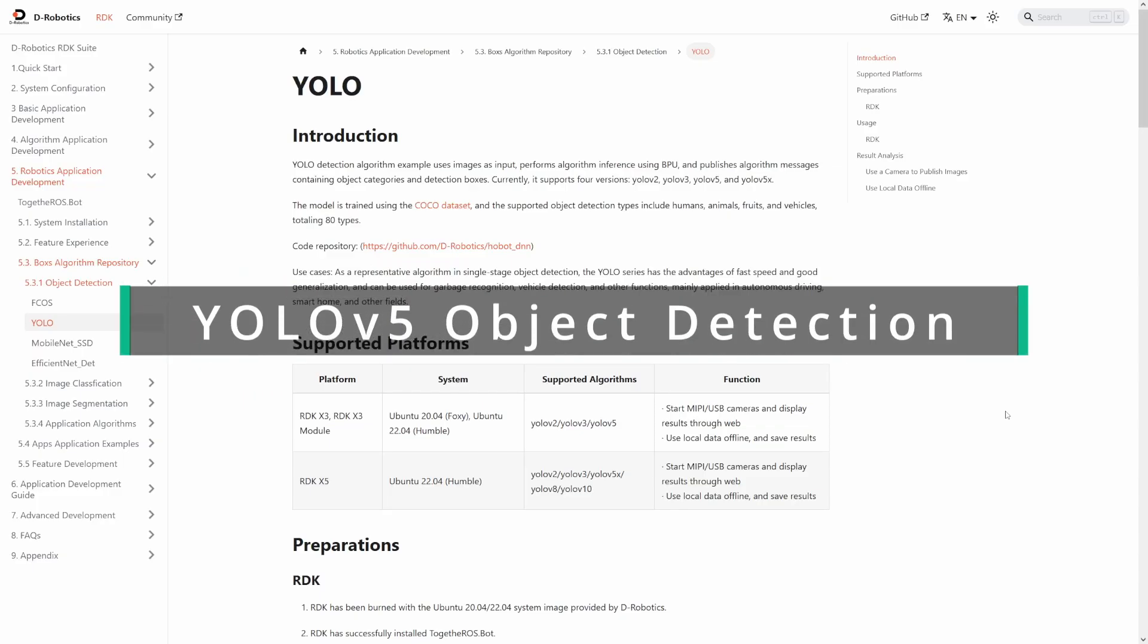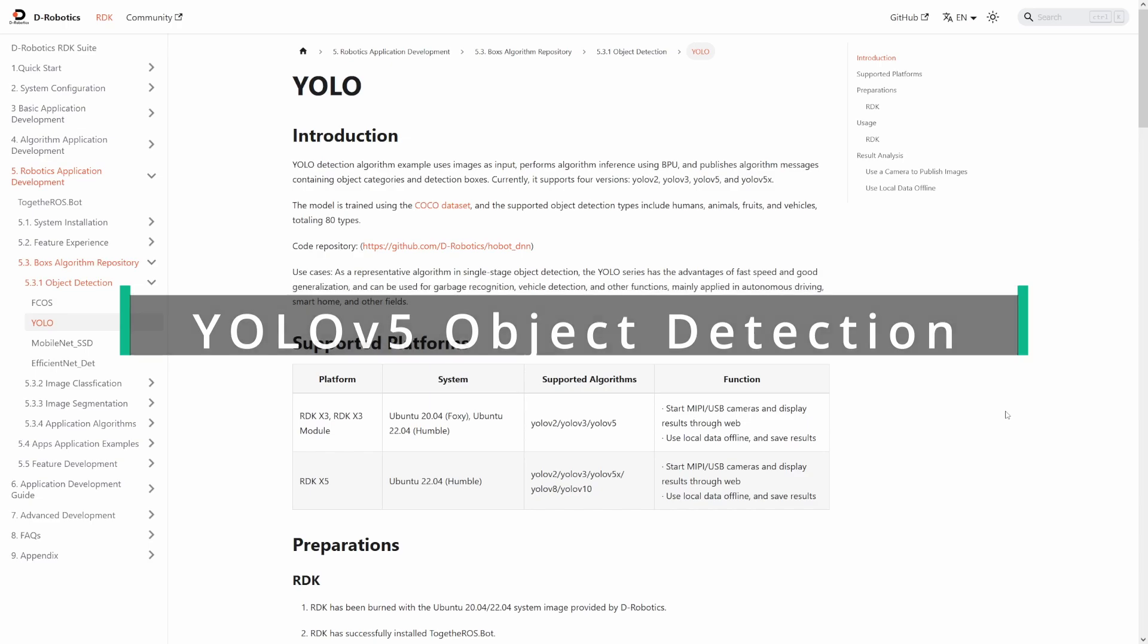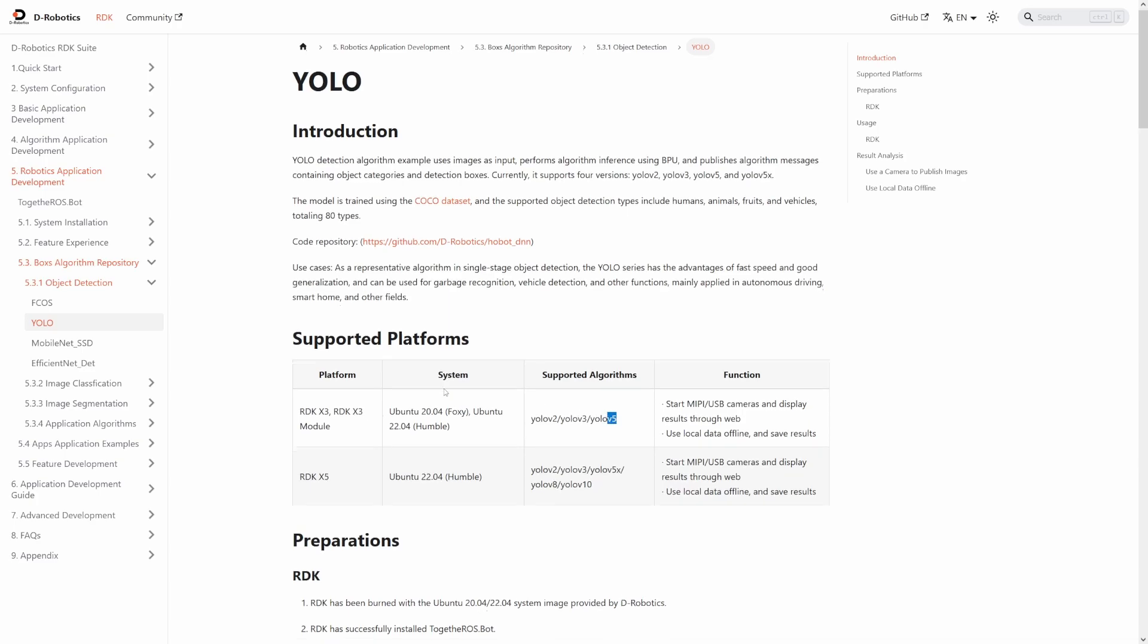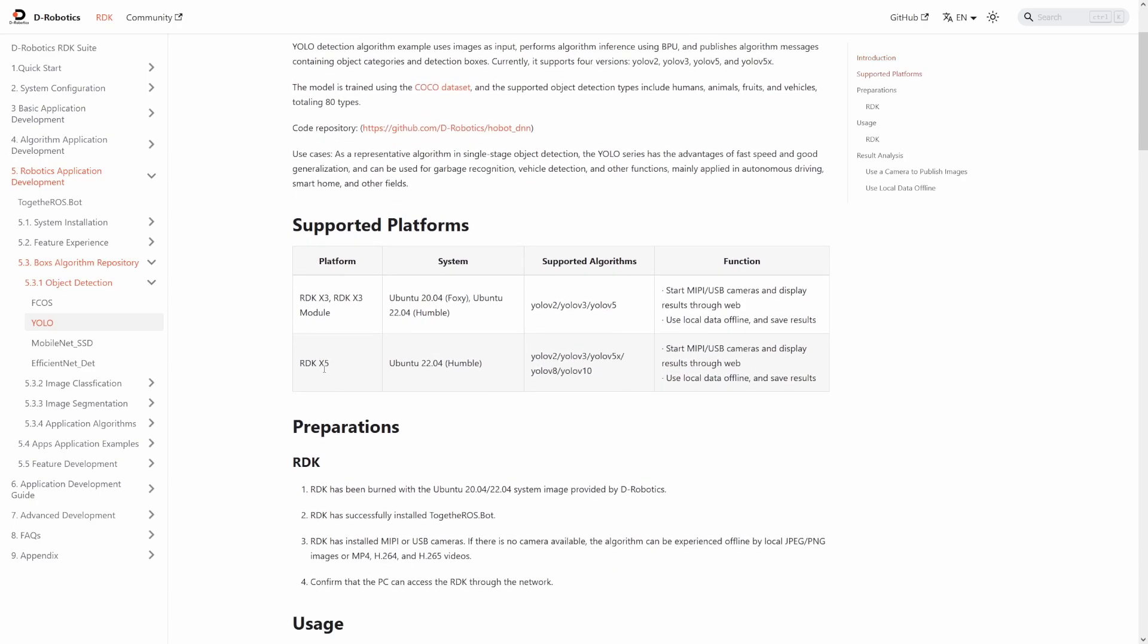This is the documentation from dRobotics for running example applications on the RDK X3. On the left, there's a lot of different examples, but I'm running YOLO. YOLO is you only look once, and there's several models available, including up to YOLO V5 X. Now because I've got the X3 module, it supports up to YOLO V5. But the X5, which isn't currently on the market at time of recording, can go up to V10 or even further if there are more recent versions.